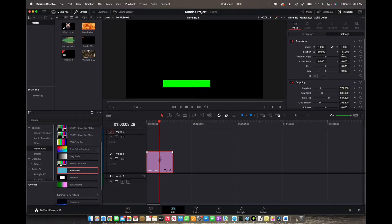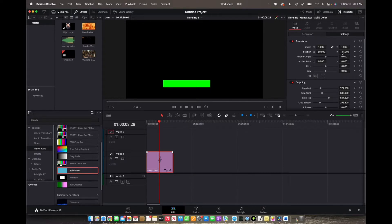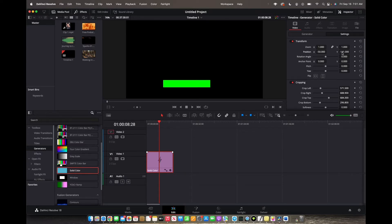And that's how you draw a line in DaVinci Resolve 18. If this was helpful in any way please leave a like down below, leave a comment, and thank you guys for watching and have a great day.